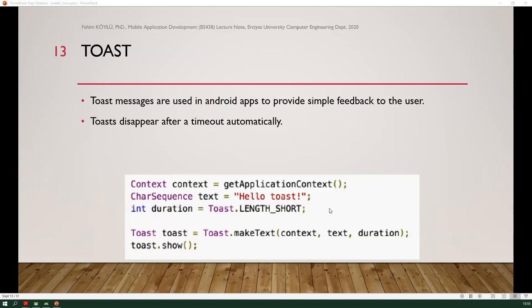Toast messages are used in Android applications to provide simple feedback to the user. Toast disappears after a timeout automatically. First, we give three parameters to the Toast.makeText static method, which gives us an object. When you call the show method, it displays the message on the screen. The three parameters are: the context (application context), the text message you want to give the user, and the duration. There are two constants: LENGTH_SHORT and LENGTH_LONG.